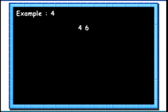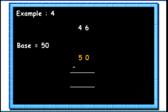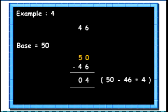Let's see another example. Here we have the number 46 and we are taking the base as 50. So the complement will be 50 minus 46, that is 4.